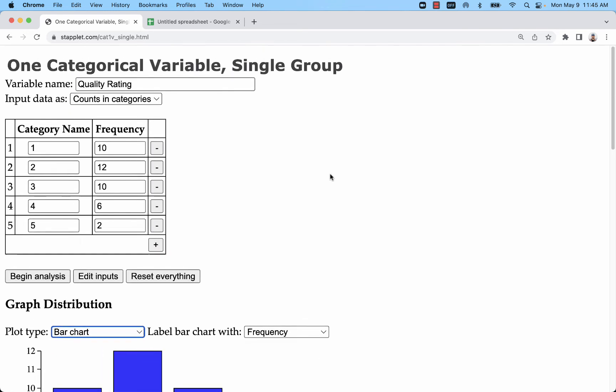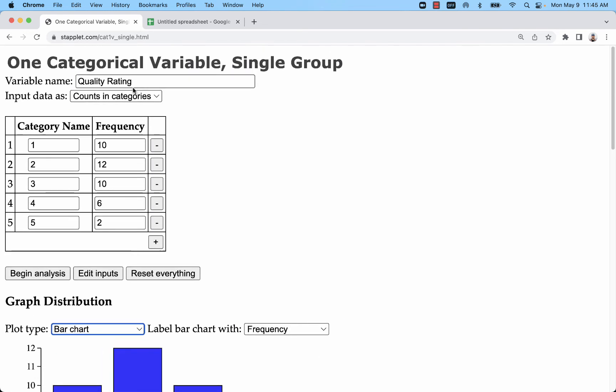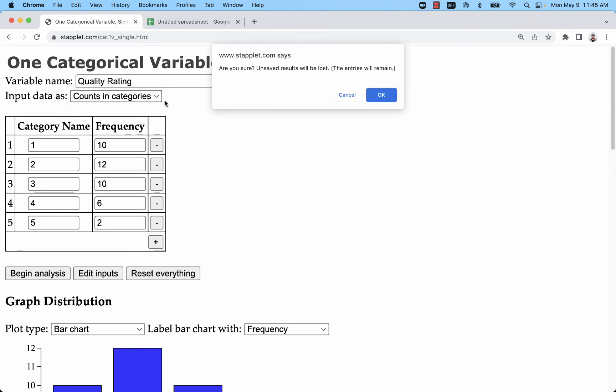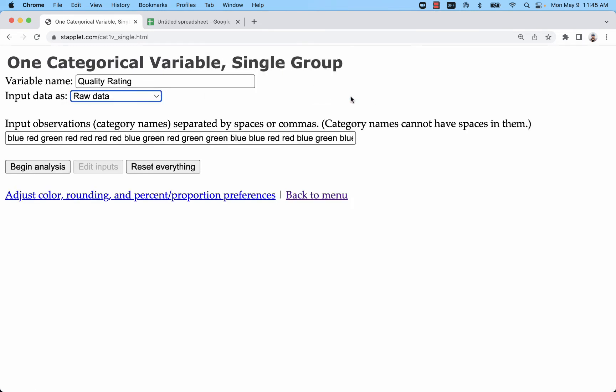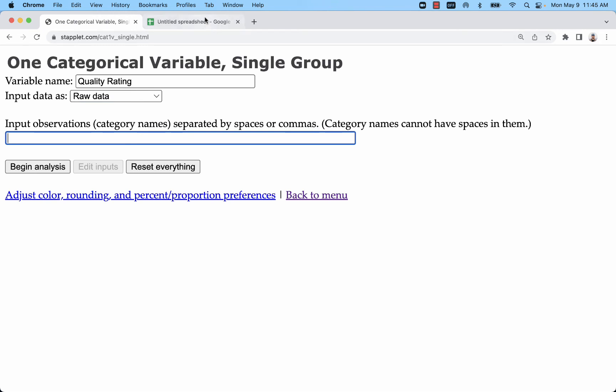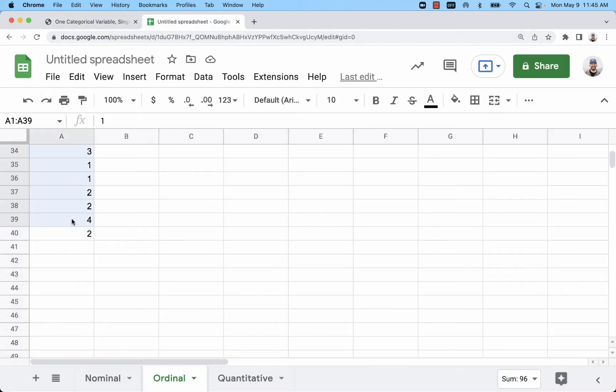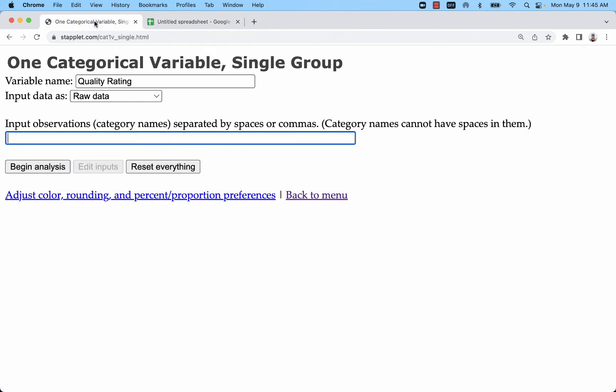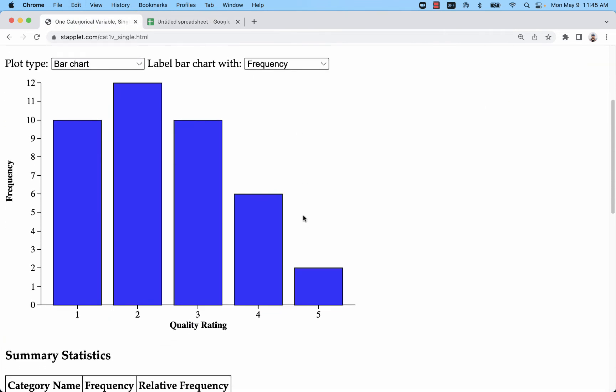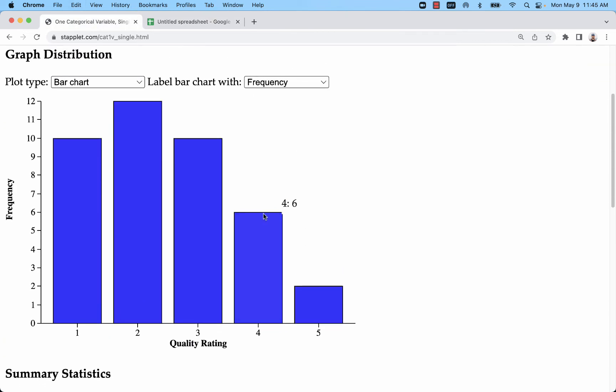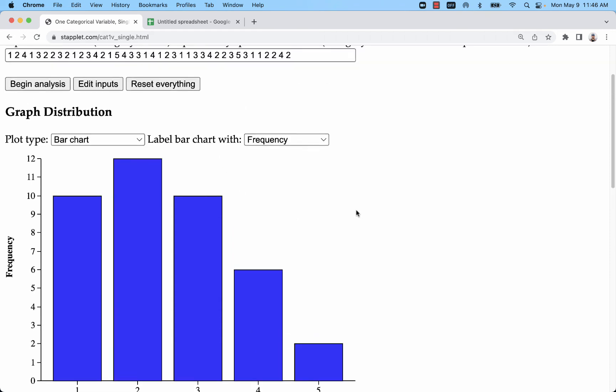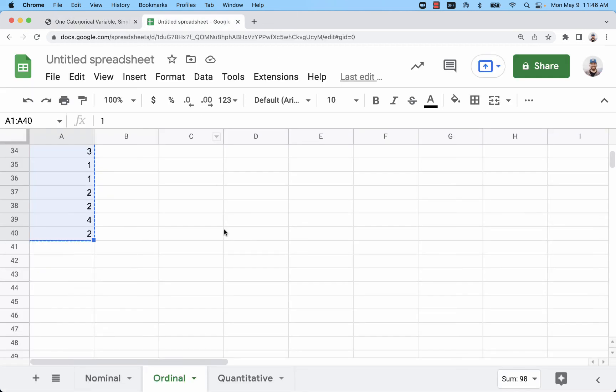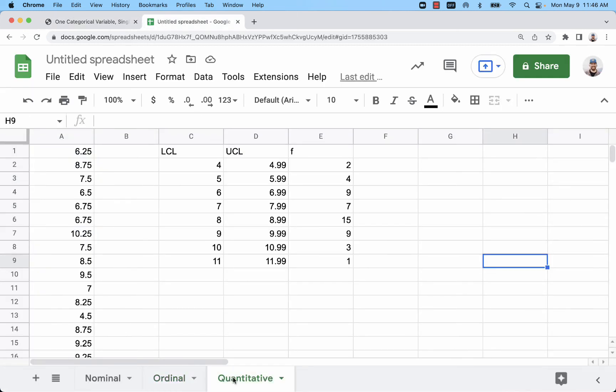So the next type of situation for that ordinal data is again I can use raw data. And with that I'm just going to copy these observations, repeats and all, paste those here. And this one will actually create an identical graph to what I did when I entered the observations and frequencies.